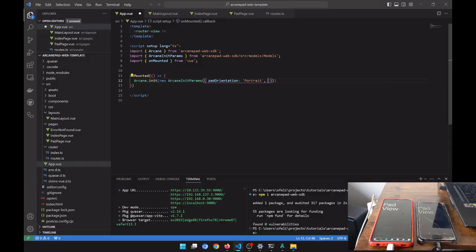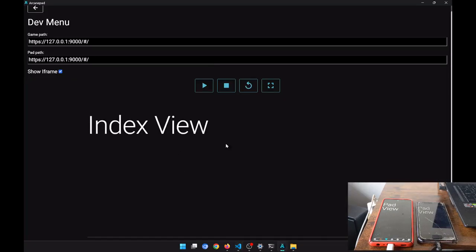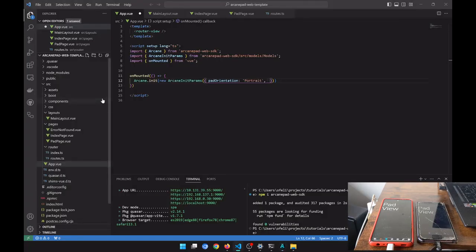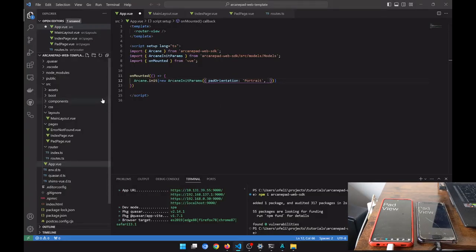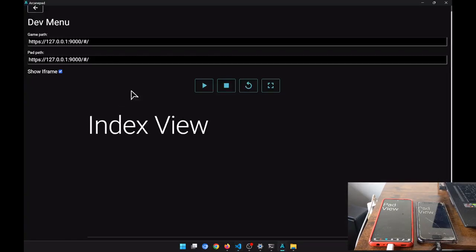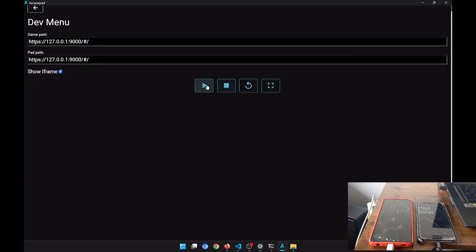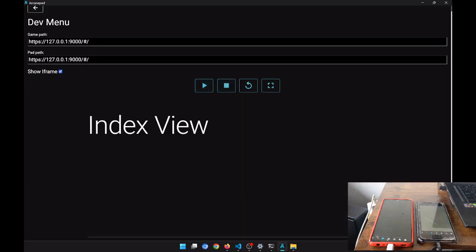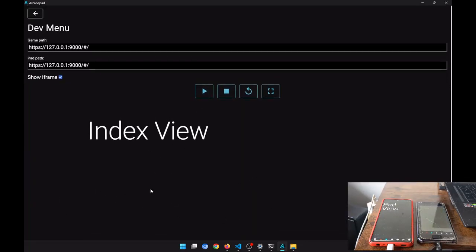We also want to show the mouse, because if we go to our app, as you can see it's hiding our mouse. By default, Arcane Pad hides the mouse, but we don't want to hide the mouse in this application. Let's restart, and now as you can see it's not hiding my mouse. That's cool.